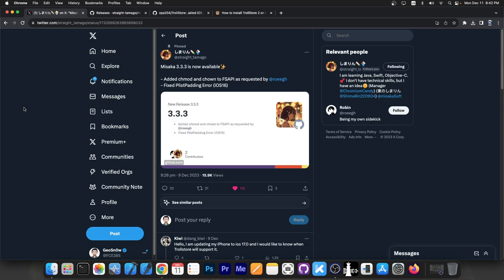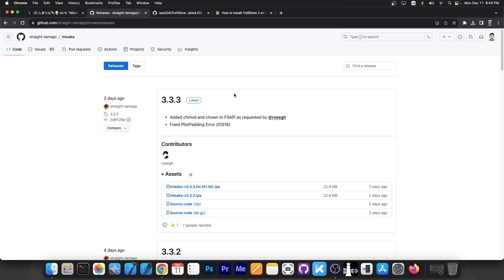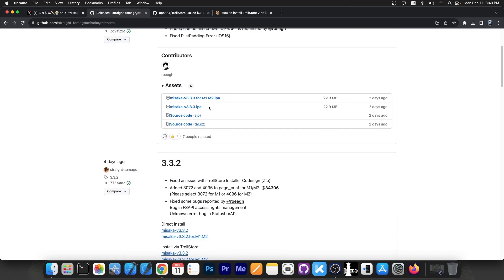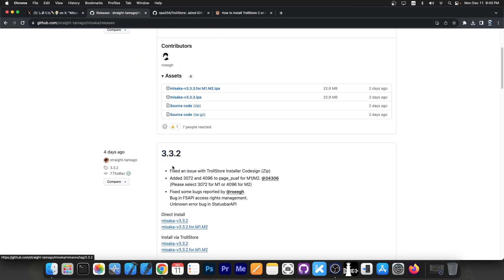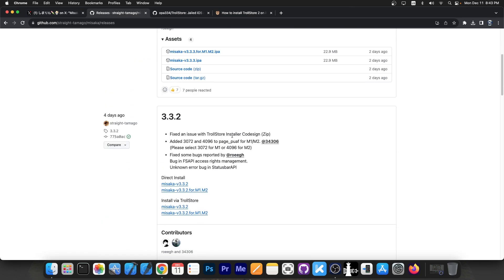So just a couple of hours ago we got a new update to Misaka. Misaka 3.3.3 is now available and this one added chmod and chown to fsapi as requested by a developer and fixed plist padding error on iOS 16. But there is also another update available here that was posted four days ago and I did not cover this on the channel, version 3.3.2.